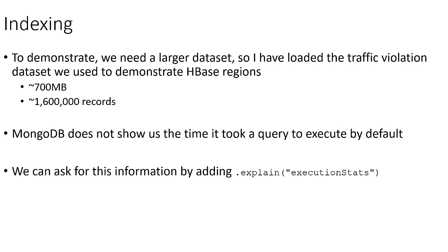This data set is about 700 meg and contains a little over 1.6 million records. Now, by default, MongoDB does not show us the time it takes to execute a query. But we can ask for this information by adding .explain("executionStats") on the end of our query.